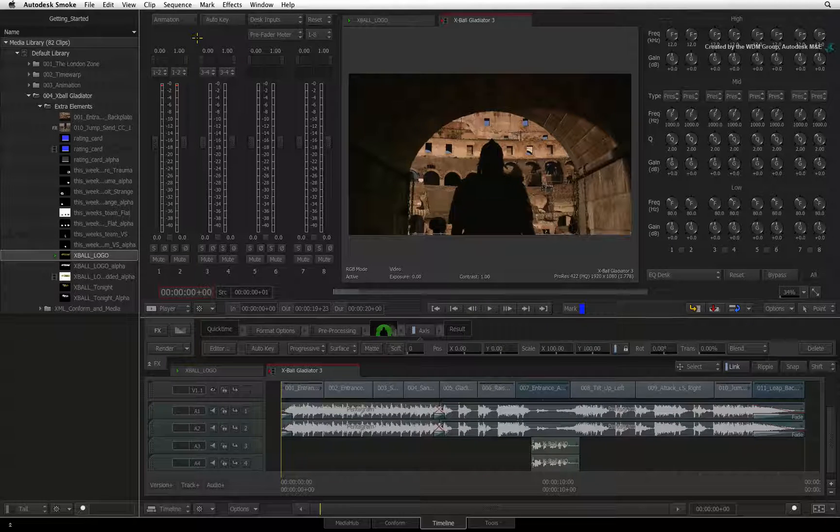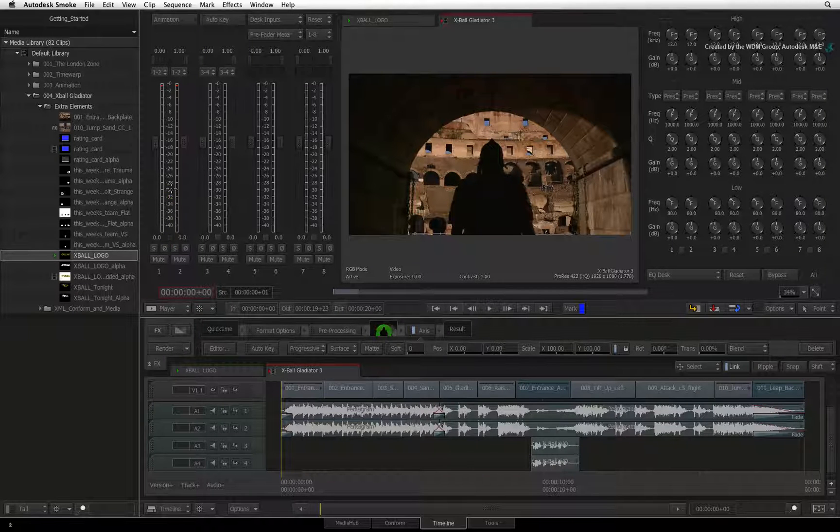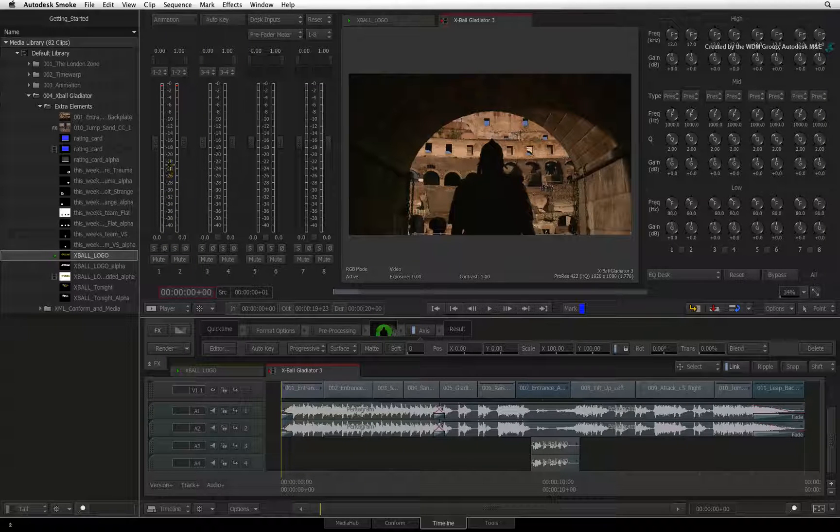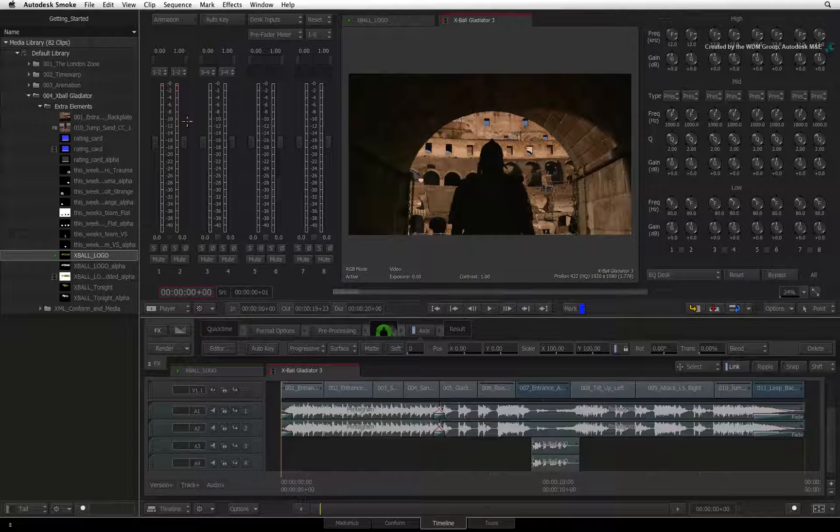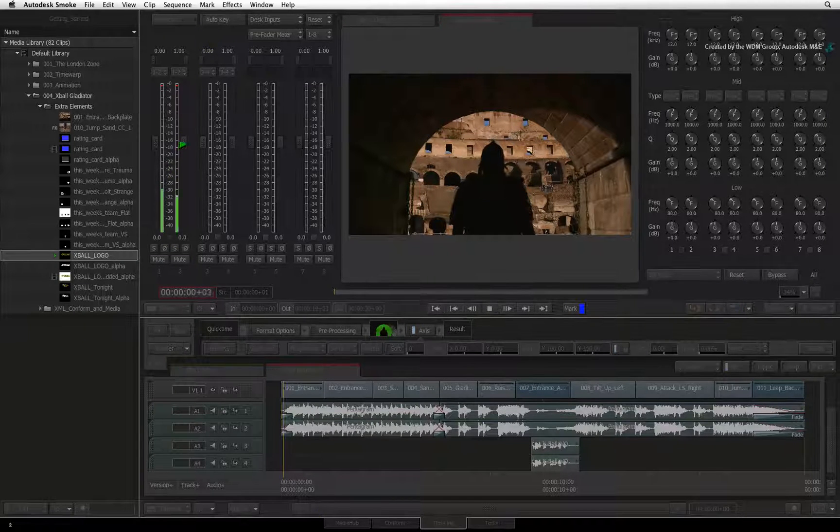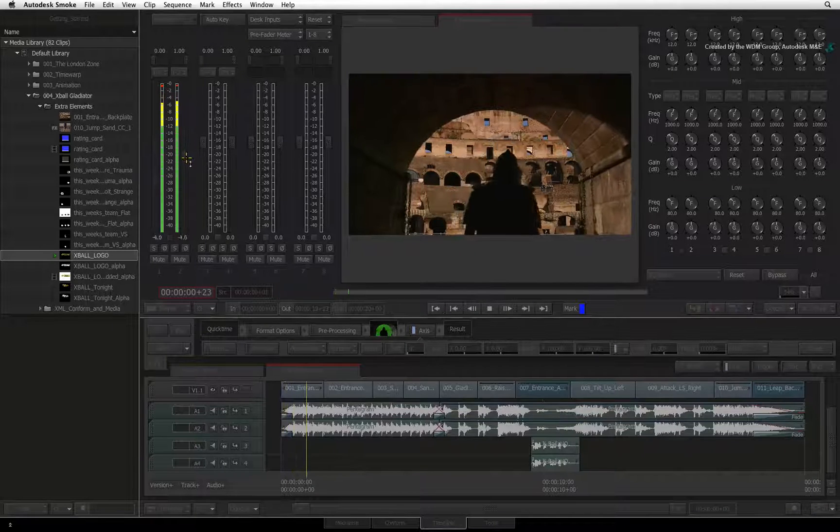Like Audio Timeline FX, you can enable Auto Key and play the sequence and do the audio adjustments on the fly.